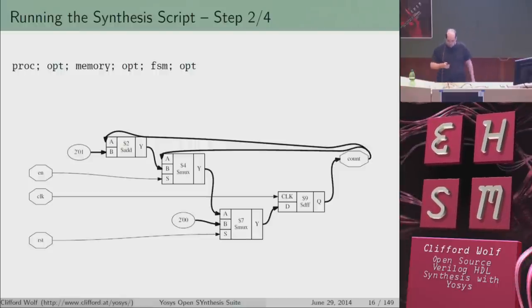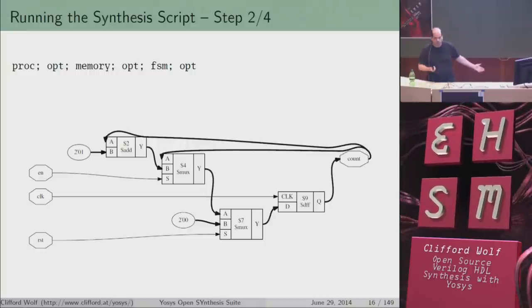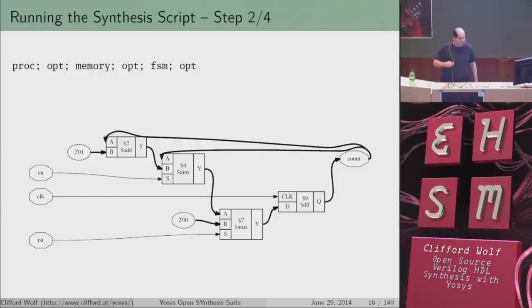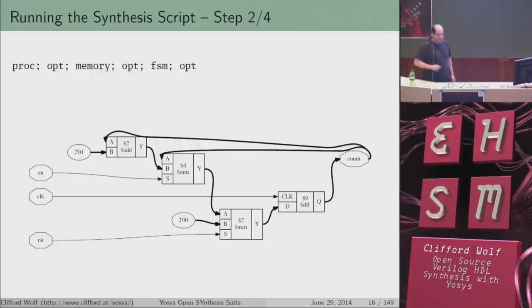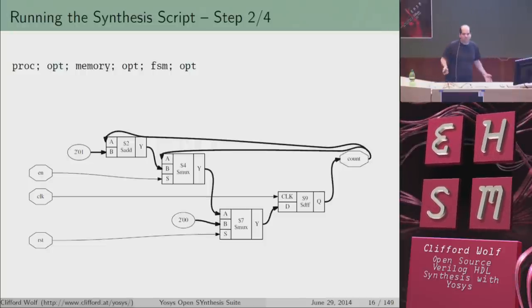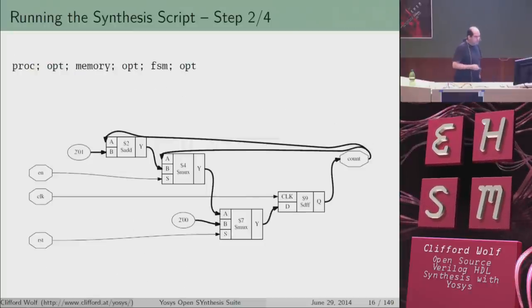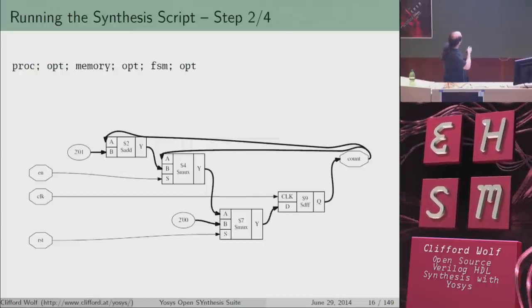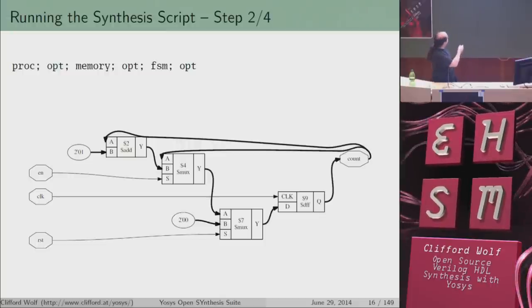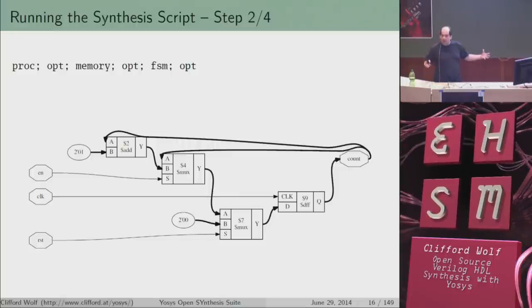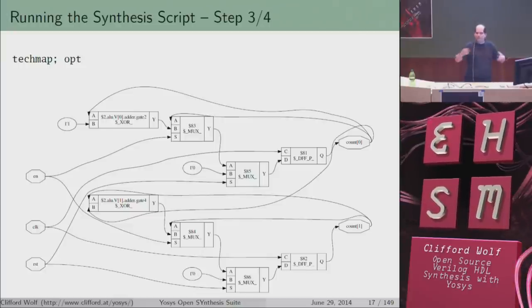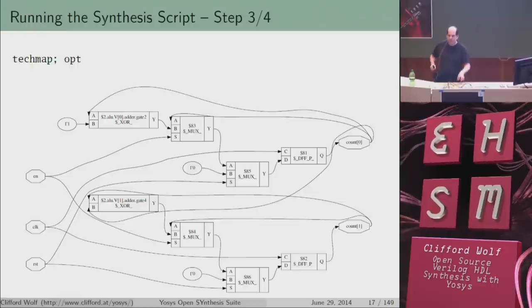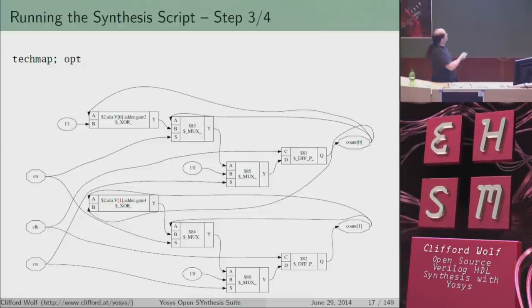If I execute proc, opt, memory, opt, fsm, and opt, they actually don't do anything because I don't have memories or state machines in this design. The only command that actually did something was proc — it took this PROC cell and transformed it into actual logic and a flip-flop. You can still see the adder here, and a multiplexer. The bold lines are used whenever a signal is not single-bit. When we execute techmap, we transform this into a representation using only single-bit gates.